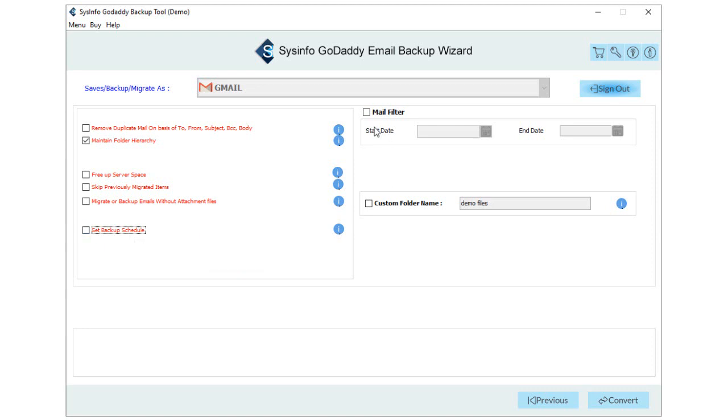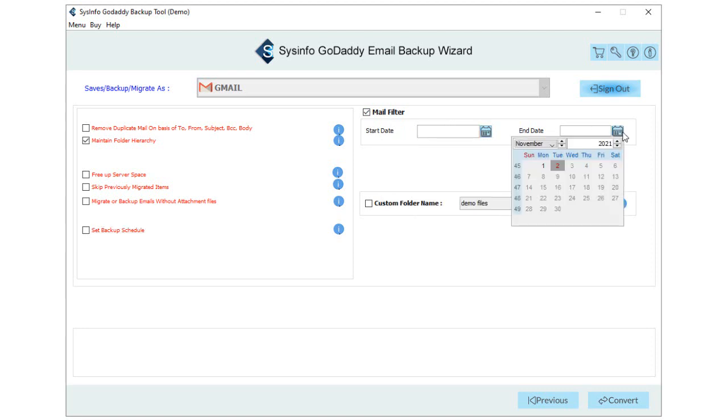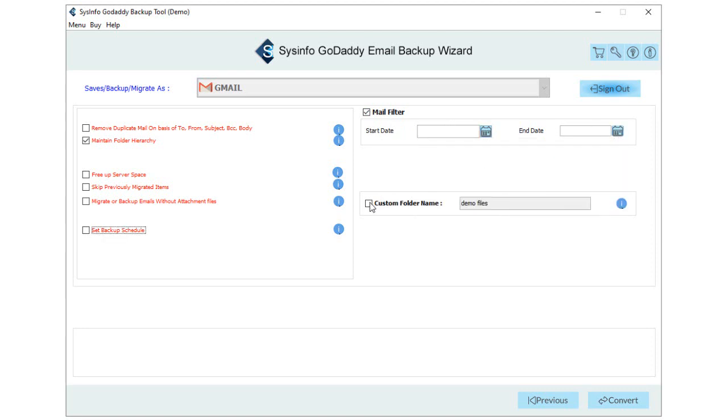Tick this to fix the schedule migration of GoDaddy emails in different options. Use Mail Filter to separate GoDaddy emails between two dates, start date and end date. Custom folder name allows you to type the name of the new backup folder. To start the migration of GoDaddy emails into Gmail, click on the Convert button.